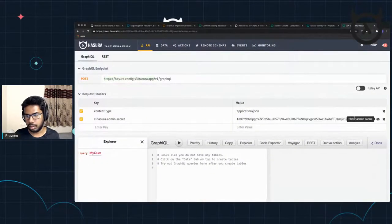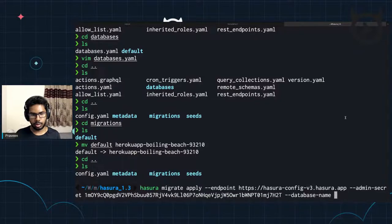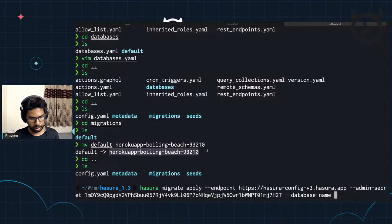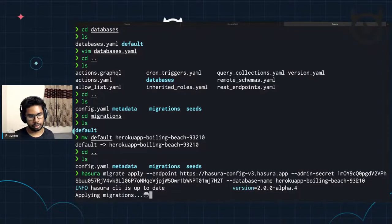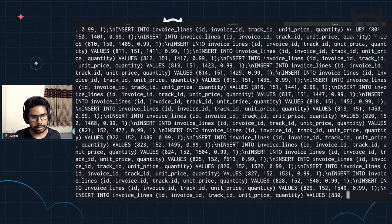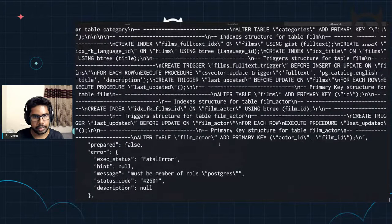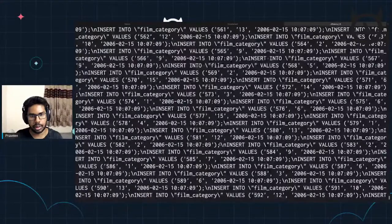And we also need to give the database name — this would be our Heroku app boiling beach. This will try to apply these migrations to the Hasura cloud app, which is connected to a Heroku Postgres we just created. And it's going to take a while because the database is actually really big. Adding this database is not small enough for Heroku's free tier — more than 10,000 rows and so on.